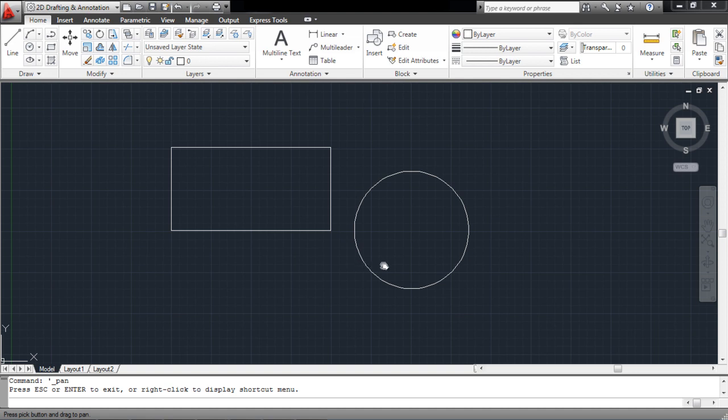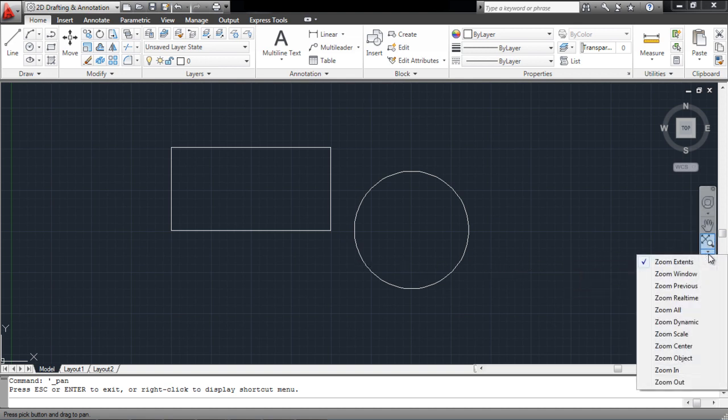The Zoom tool has various options that can be seen from its drop-down menu, and used according to your requirements.